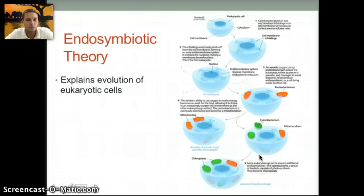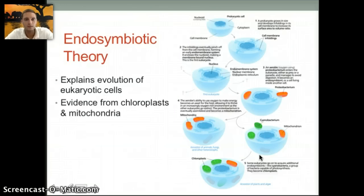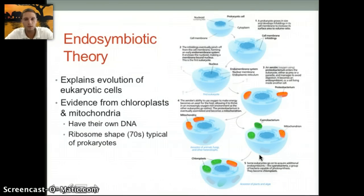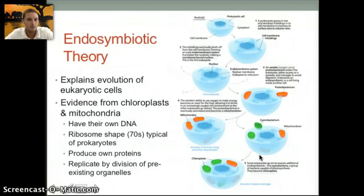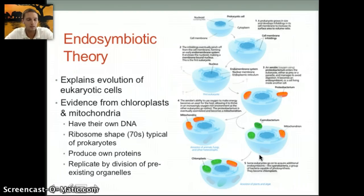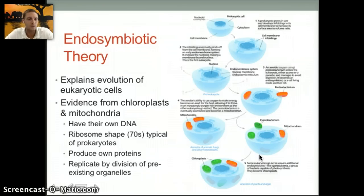Chloroplasts are another example of this in plant cells. The evidence comes primarily from chloroplasts and mitochondria because both have their own DNA, both have ribosome shapes and sizes typical of prokaryotes, both produce their own proteins, and both replicate by division of pre-existing organelles. The size of chloroplasts and mitochondria is also roughly in the same range as individual prokaryotes. This is how we think eukaryotic cells with organelles developed — through endosymbiotic theory, where larger cells ingested smaller cells that eventually gave rise to eukaryotic cells.